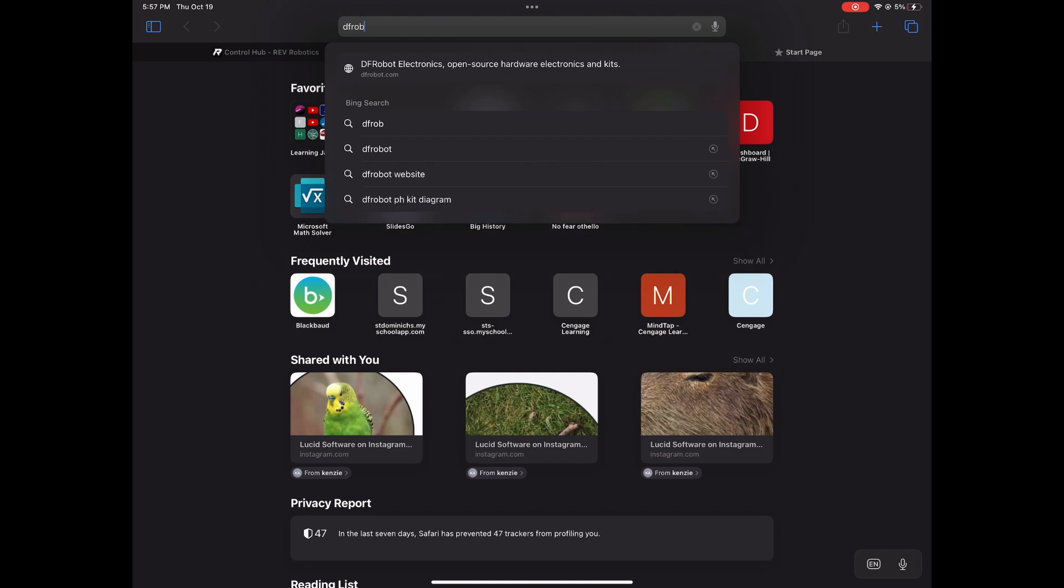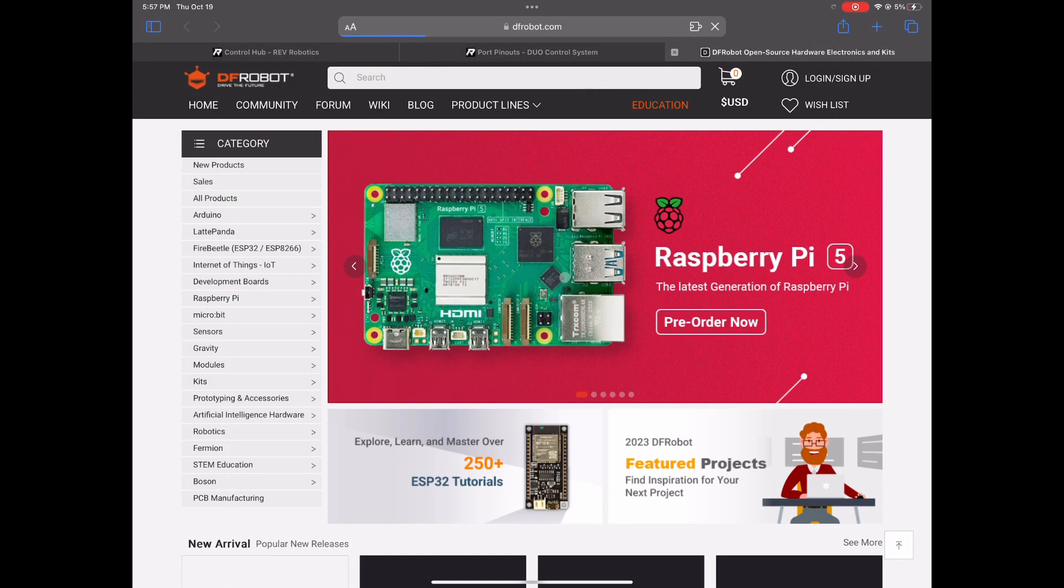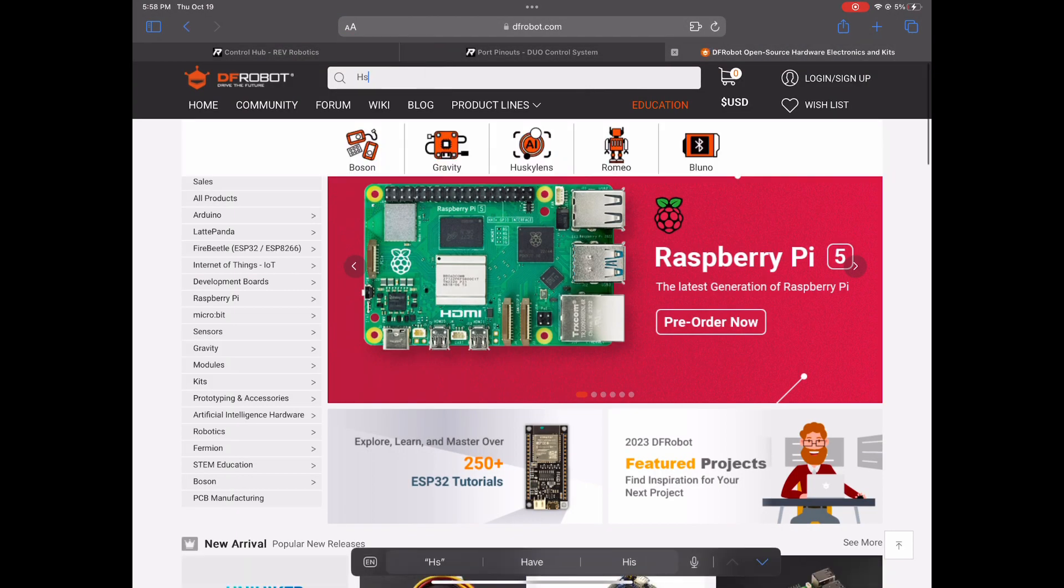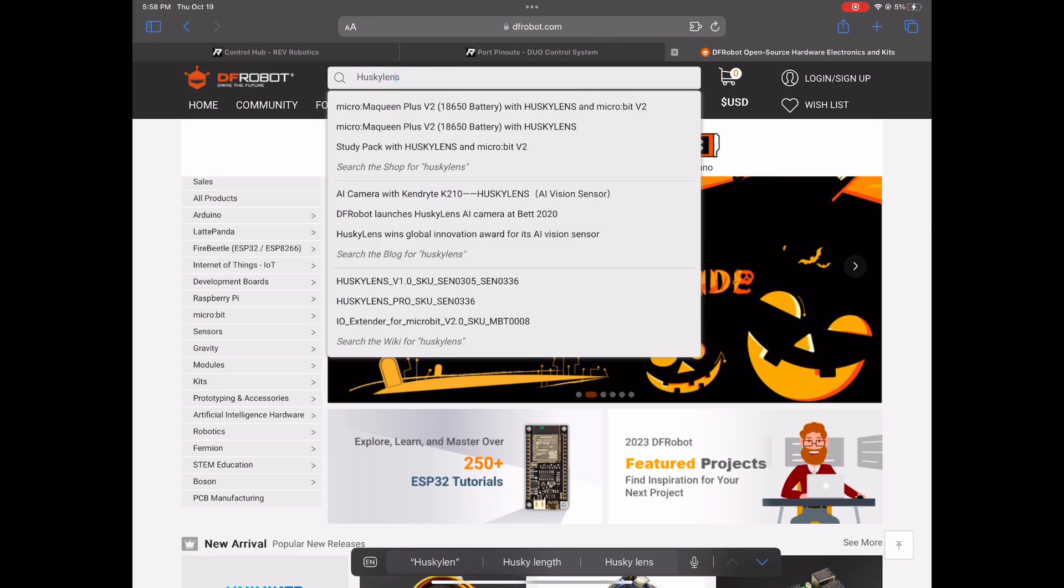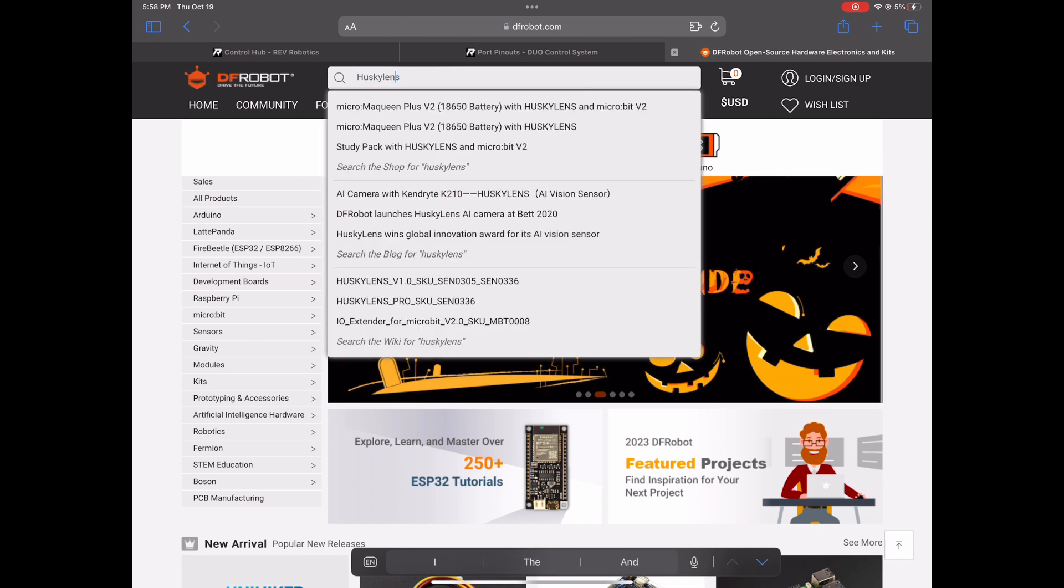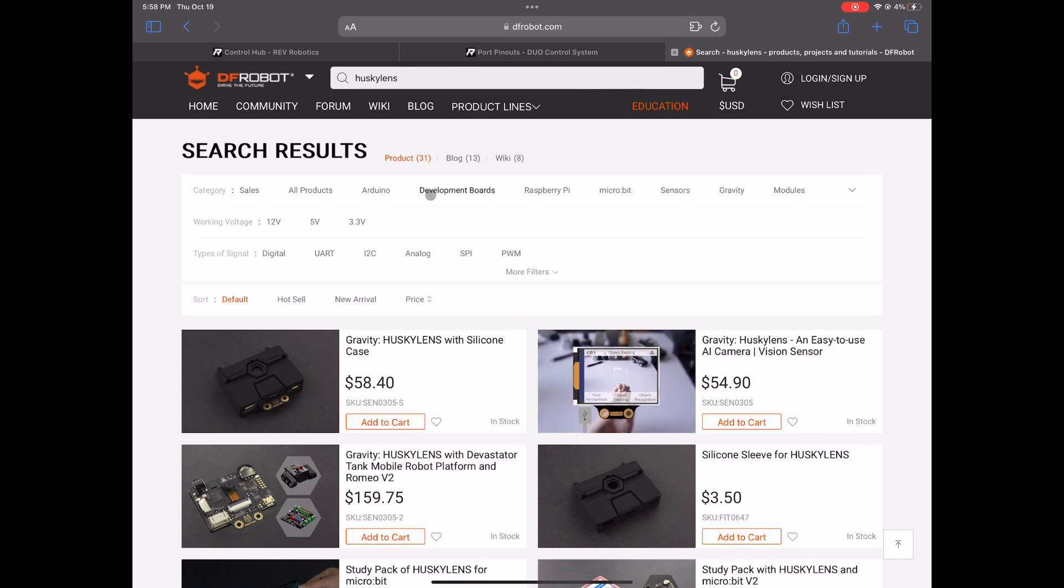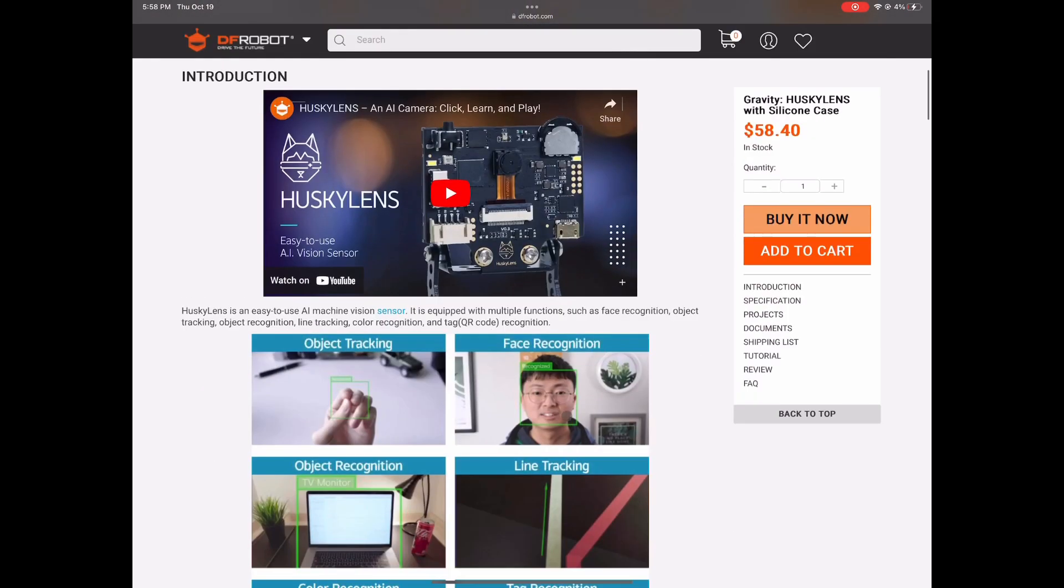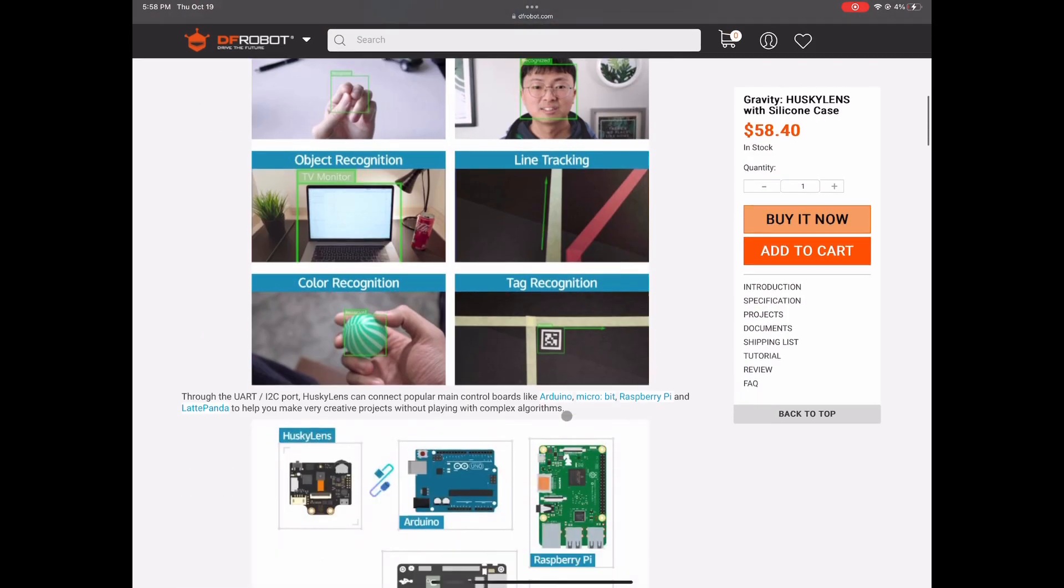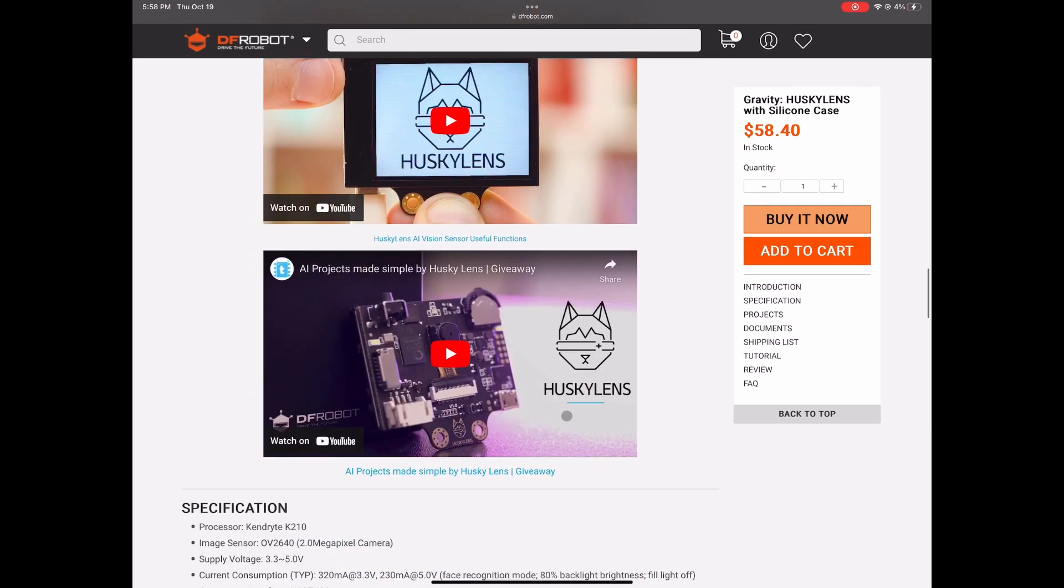Next, go to DF Robot's website. In the search bar, search for Husky Lens and you should find Gravity Husky Lens. Scroll down and you'll find in documents a document called the product wiki.